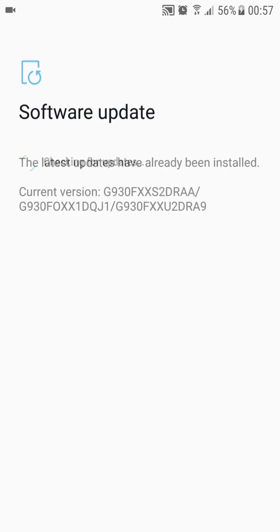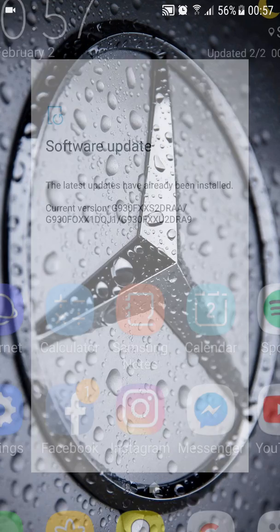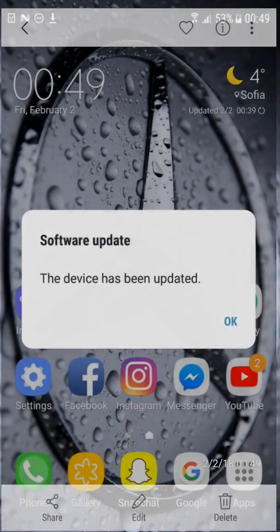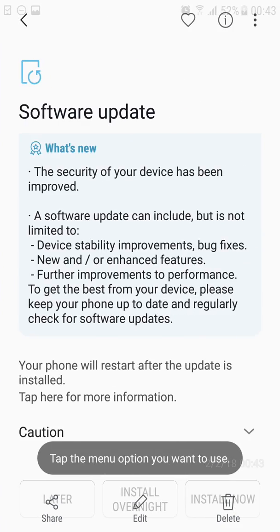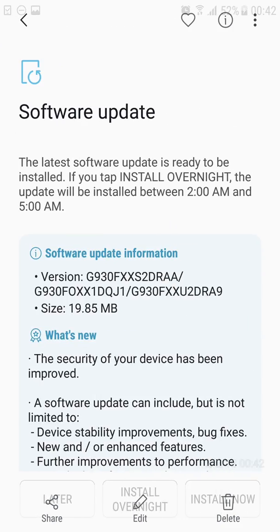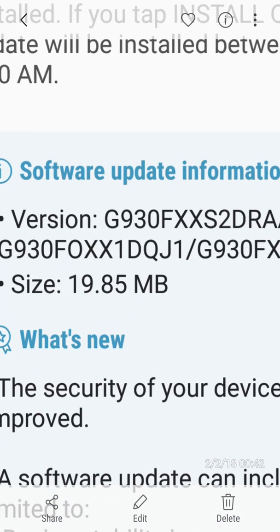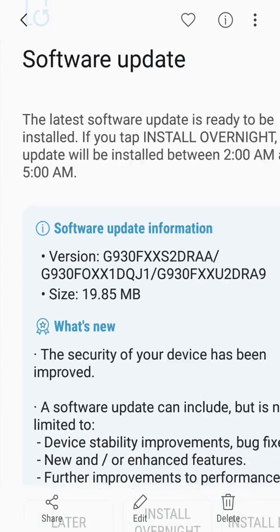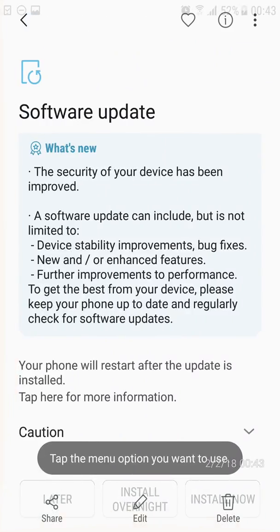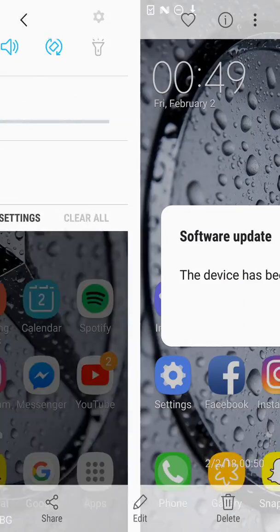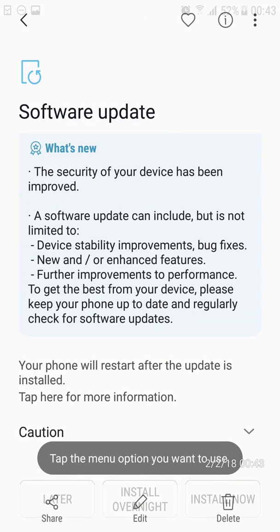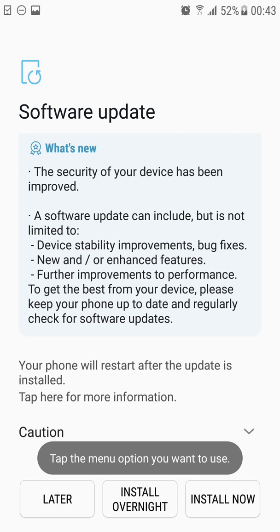This update came at 19.85 megabytes and brought this Android security patch level which patches a few important things. There will be details in the description including all the stuff that the security patch addresses.